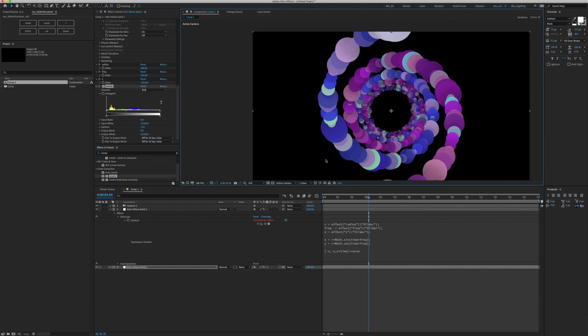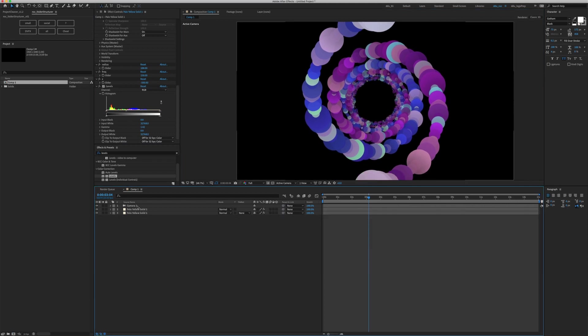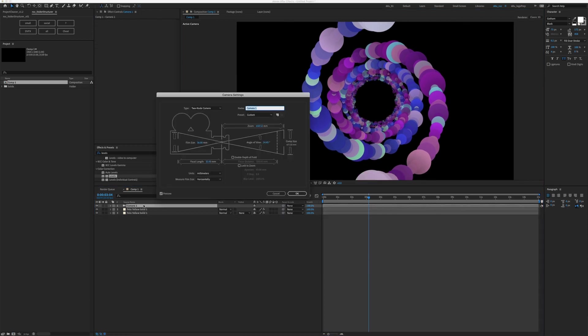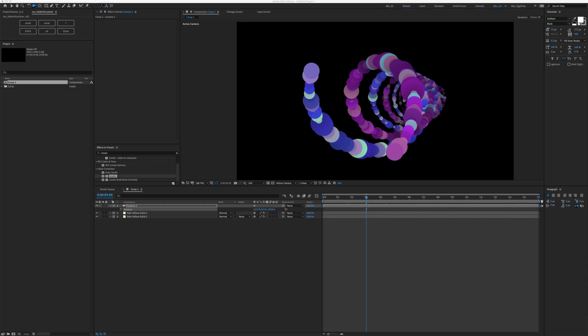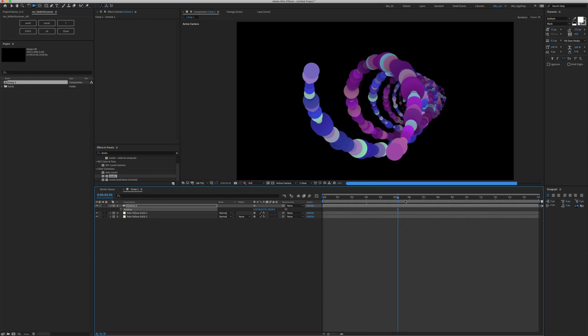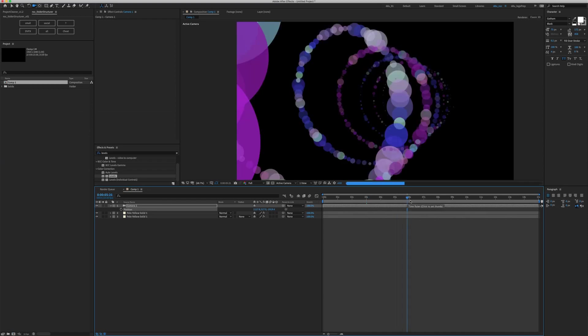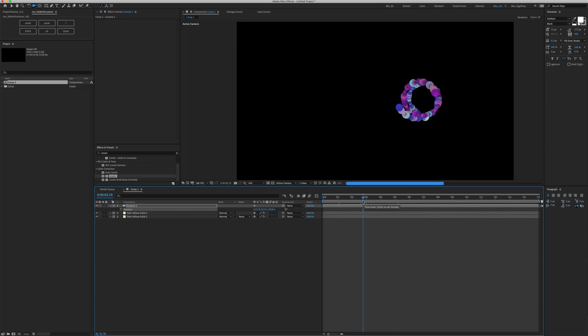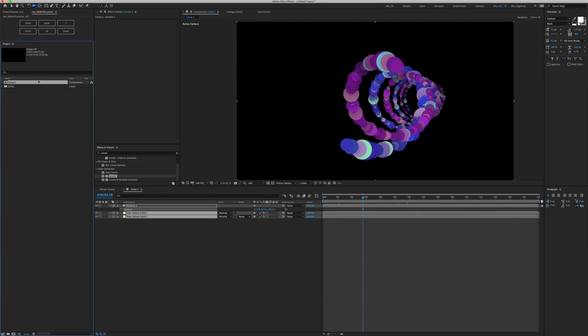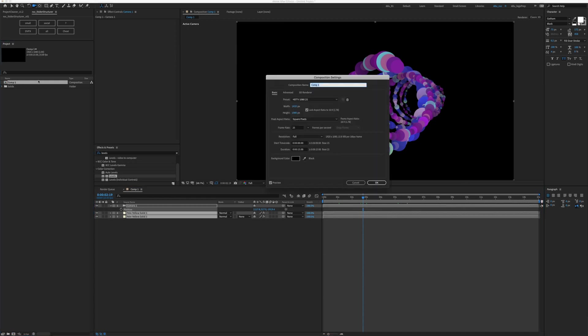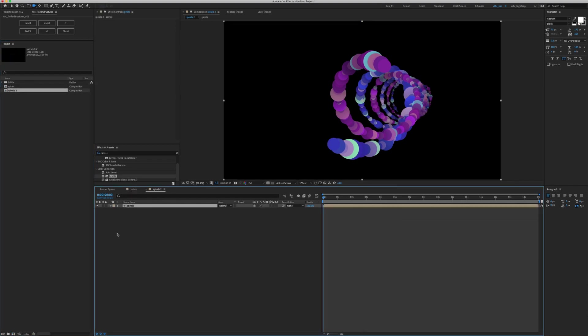What we're going to do now is to just choose a camera angle. My camera, double click on it, is a two-node camera. Click OK. Press P for position. The settings I'm going with is about 1100, 515, and then negative 1900. Let's just say if this is the final look that we want. Let's command K and just type in spirals. We're gonna put this into another composition.